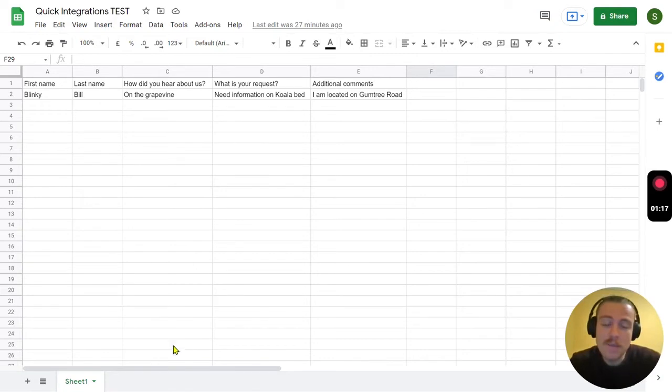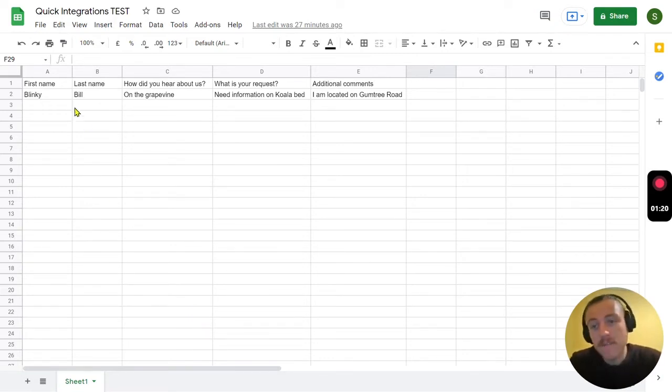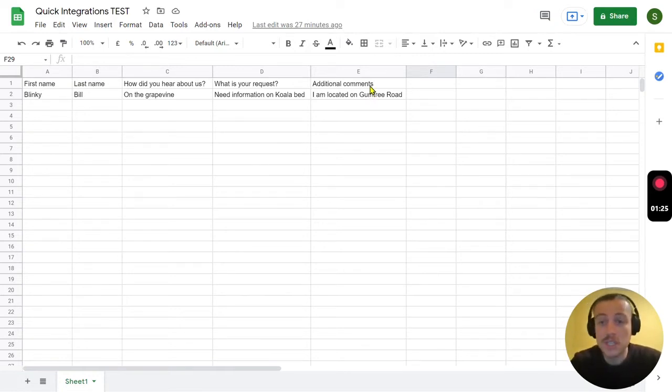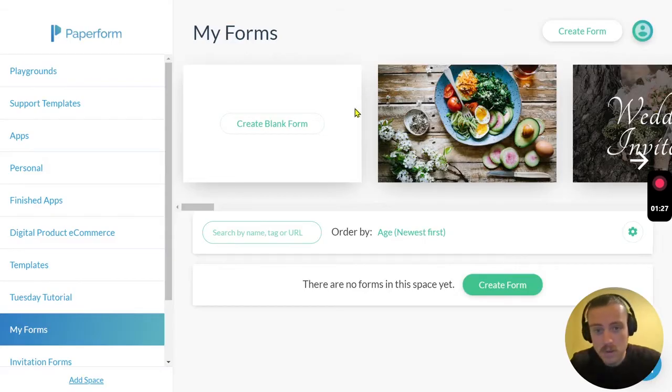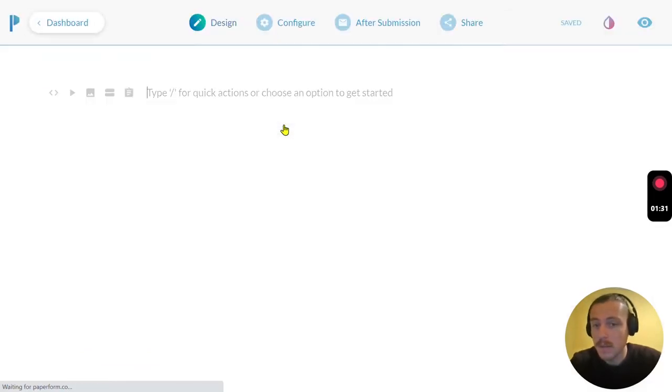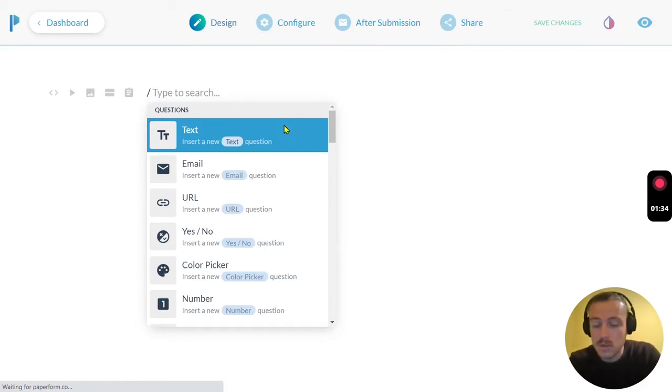My worksheet is Sheet One. I've got a first name column, a last name, through to additional comments. Now we just need to jump into our Paperform dashboard and click create blank form. We're then going to use the quick action or the shortcut slash command.